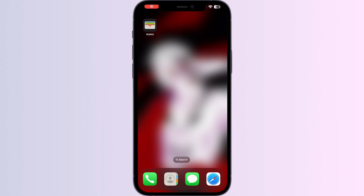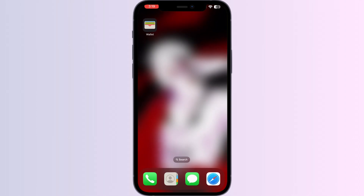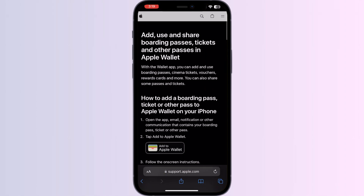Hello guys, welcome to another video in which we'll be discussing how to add tickets to Apple Wallet from email. Are you having trouble adding your tickets to Apple Wallet from email? Don't worry. As you may know, you can't add external tickets or cards — other than debit or credit cards, transit cards, driver's license, or state ID — directly from the Apple Wallet app. But don't worry, just follow these easy steps.